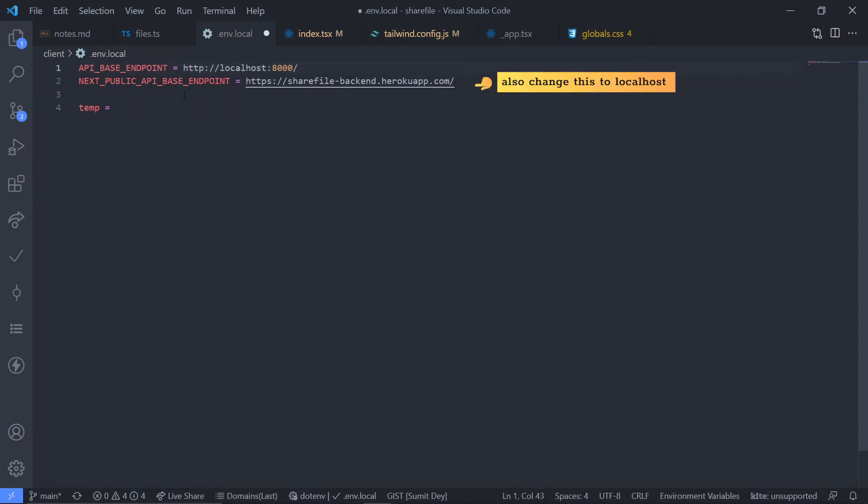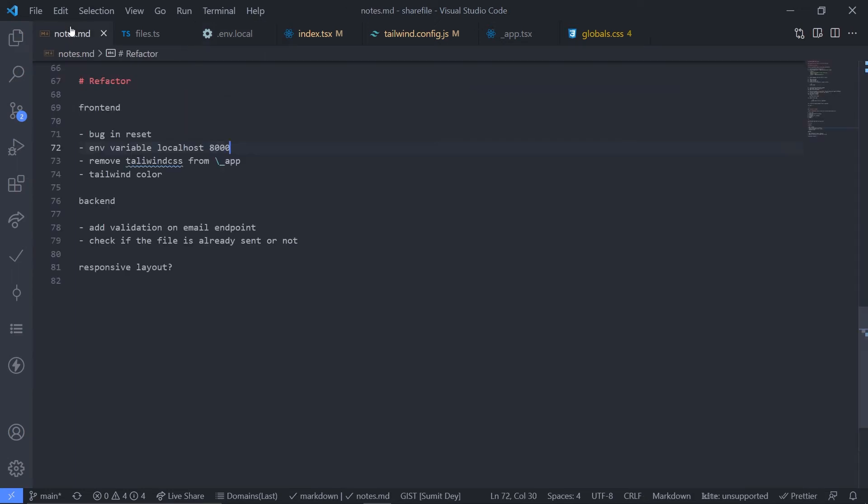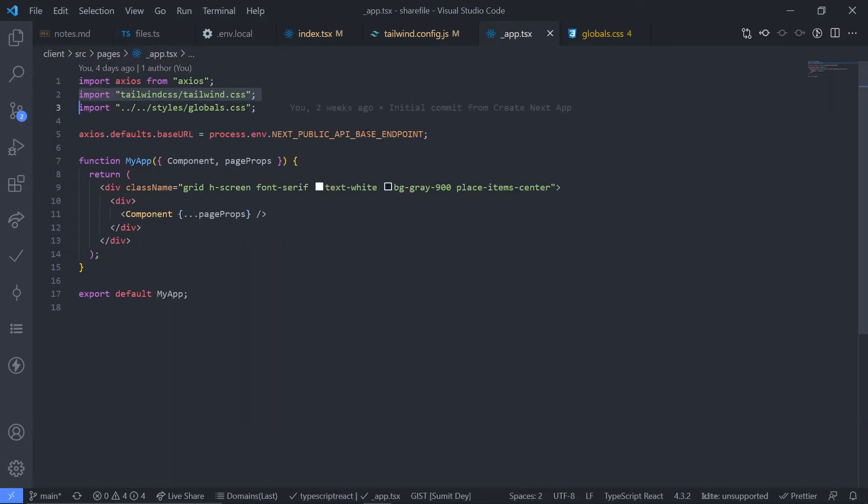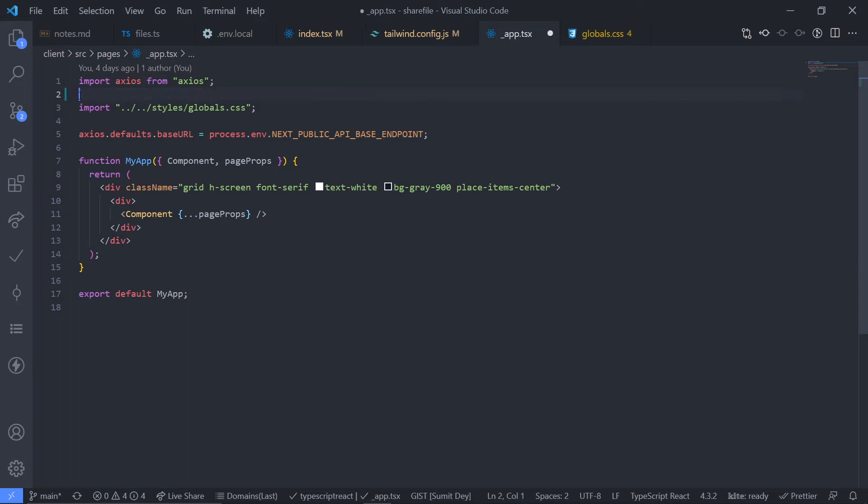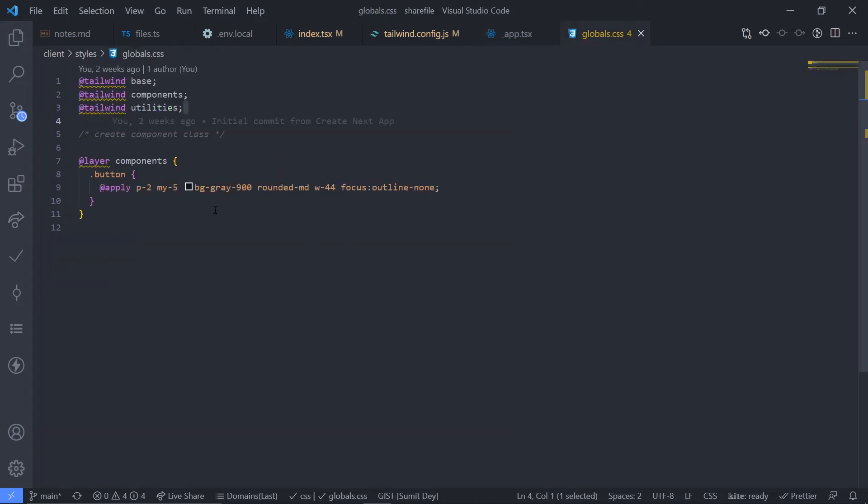Put it here, remove this. Let's see the next one. Remove tailwind CSS from underscore app. Yeah, so just go to underscore app.tsx. Here I've accidentally imported this tailwind CSS slash tailwind.css which is not needed, so I can just remove this. That is because in my global CSS I've imported all these tailwind directives. I don't need that junk CSS file.